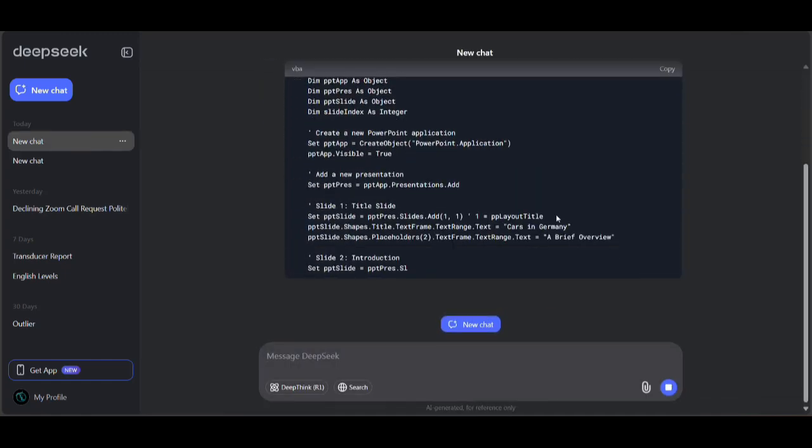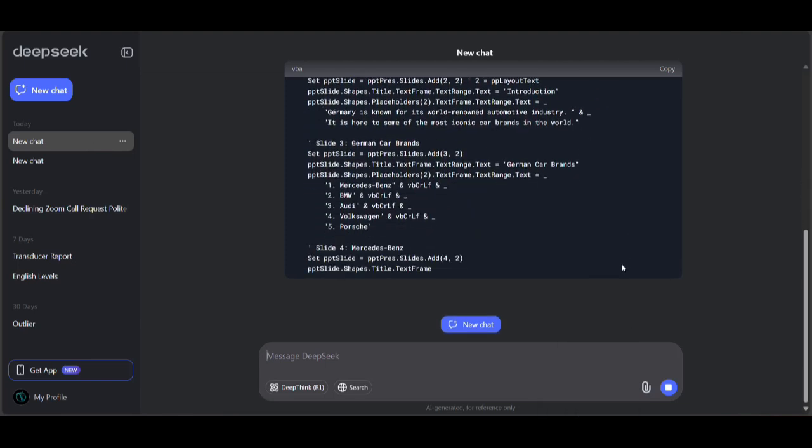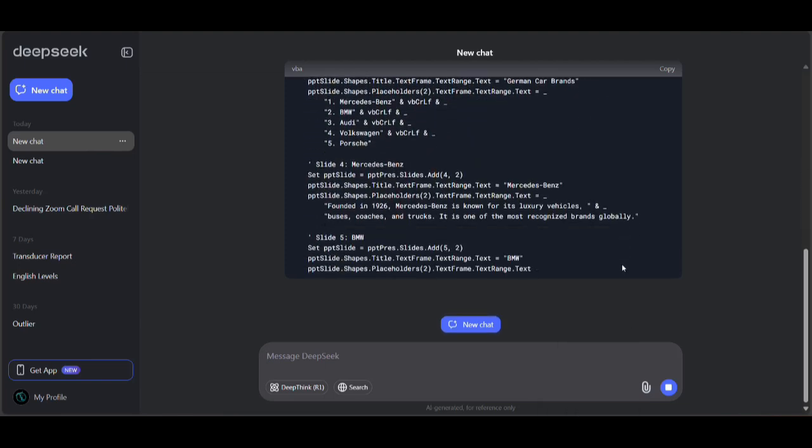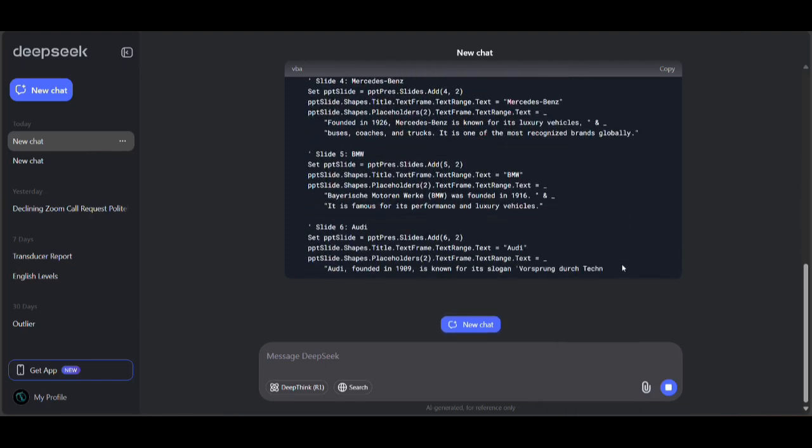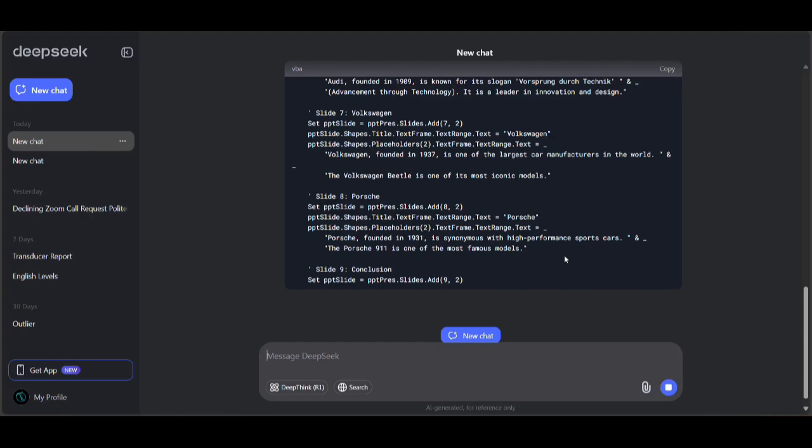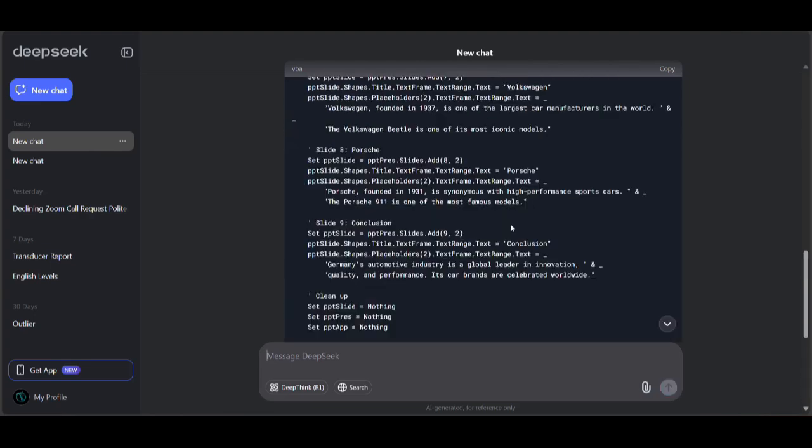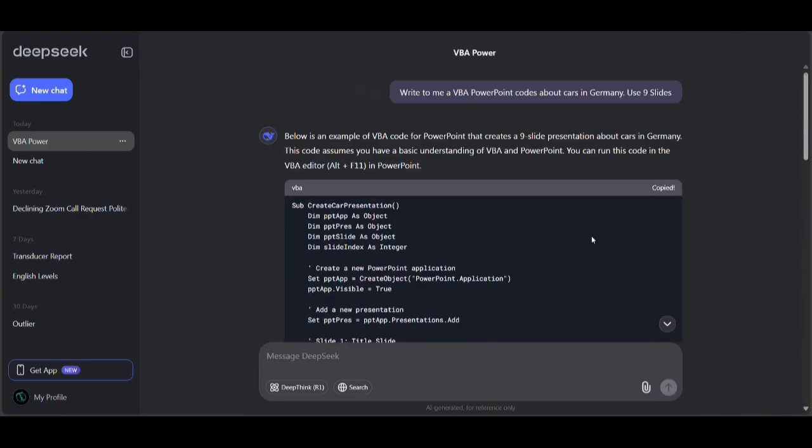It will take a little bit of time. Important note: don't copy any code from the Internet except from trusted websites. Let's copy it and open PowerPoint.